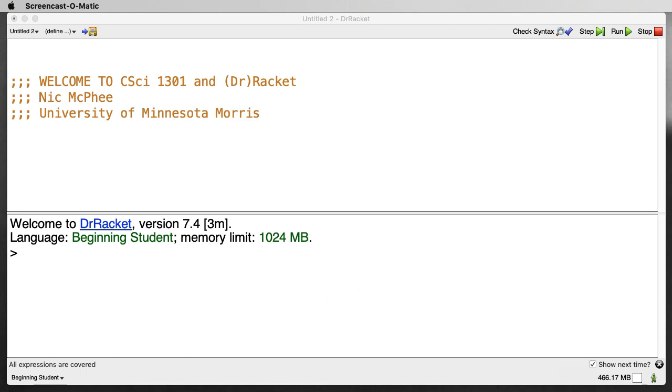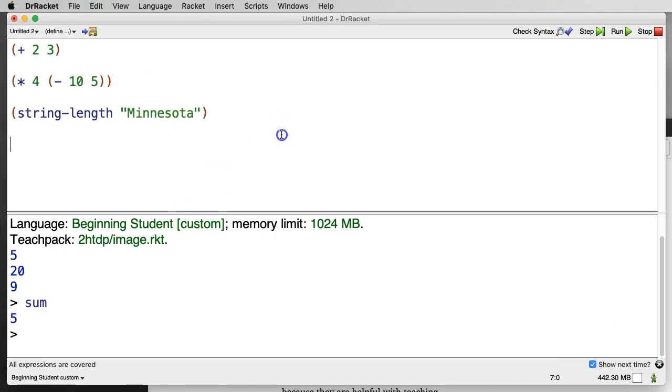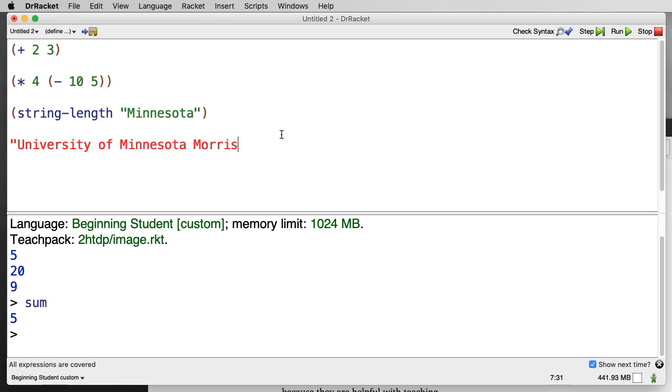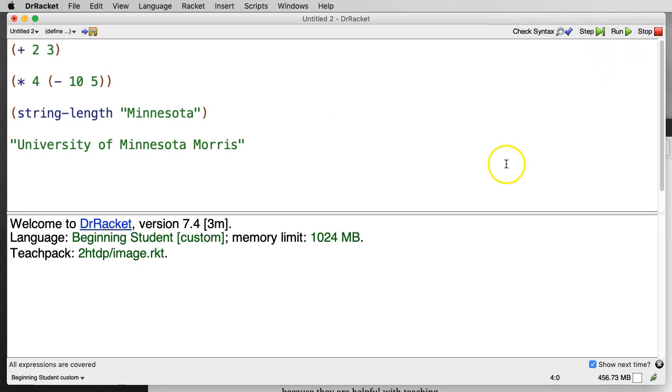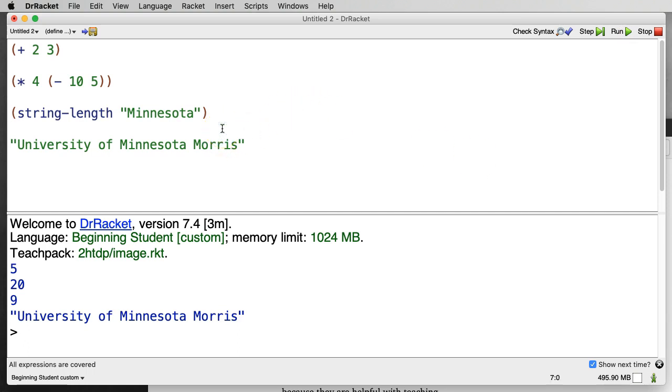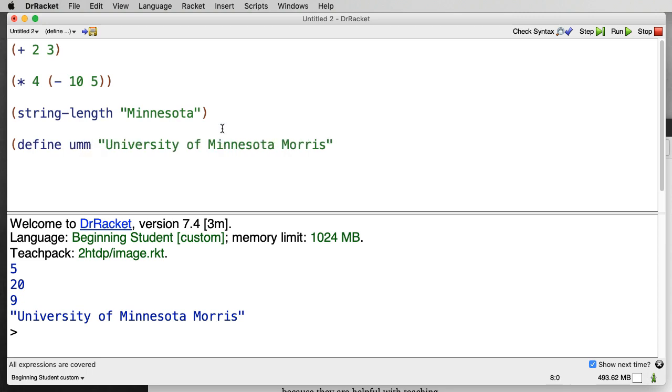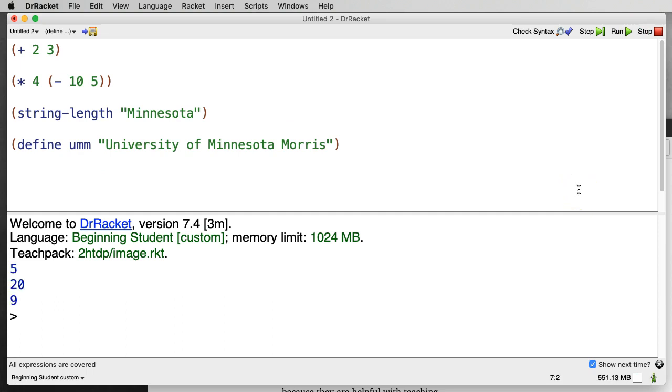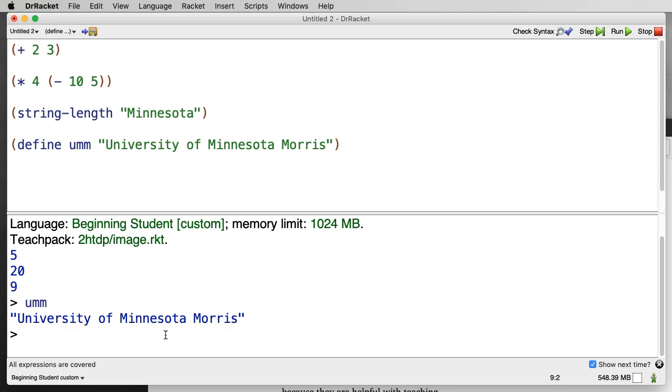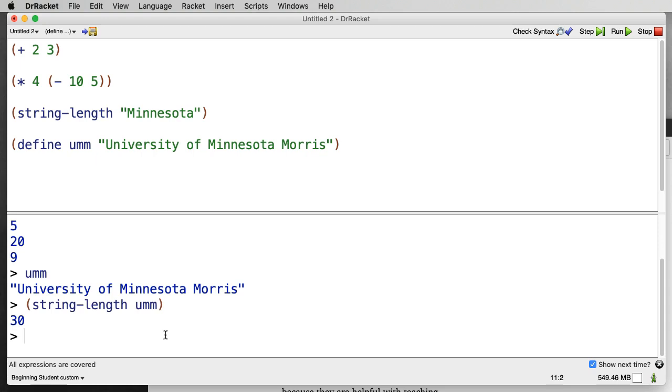We can also give names to expressions using define. This allows us to reuse things by name, which is crucial to building larger and more complex systems. So consider, for example, the string University of Minnesota Morris. Okay, that works, but it's long. And if I've got to use it in multiple places, that's going to get annoying. So it would be nice instead to define umm to be that string. So here I'm giving a name, umm, to this string. And if I hit run, it still evaluates, this is five, this is 20, and this is nine. Nothing was displayed for this, but the definition exists. And if I say umm, I get the thing that I asked for. And I can do things with it like compute its length. And I find 30.